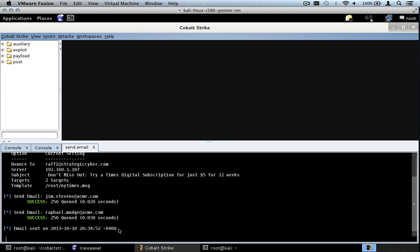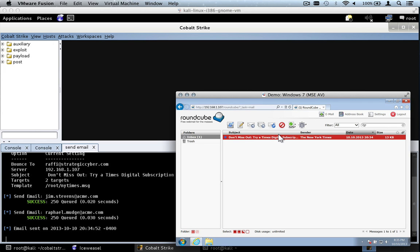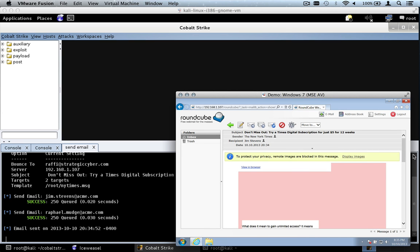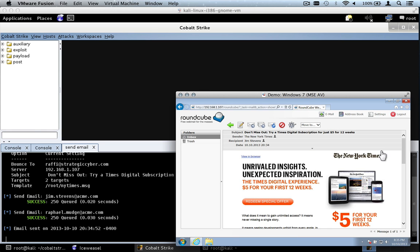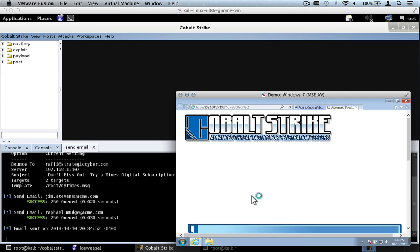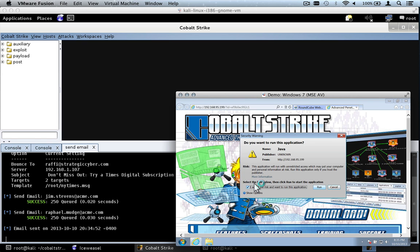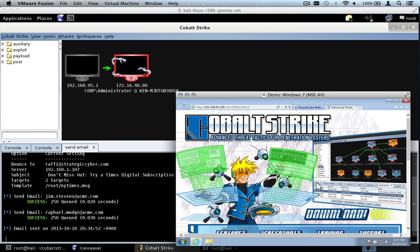Now let's take a look at this from the user's perspective. Here we are on a victim system, and we can see we've got a message from the New York Times. Let's double-click it to open. This mail client is not displaying images by default, but if I hit Display Images, that looks pretty good — that's a pixel-perfect phish. Now let's redeem the special offer. I click on it and I'm brought to the Cobalt Strike website. And if I allow this applet to run, I will give the attacker access to the mail client. So that's an example of spear phishing with Cobalt Strike.